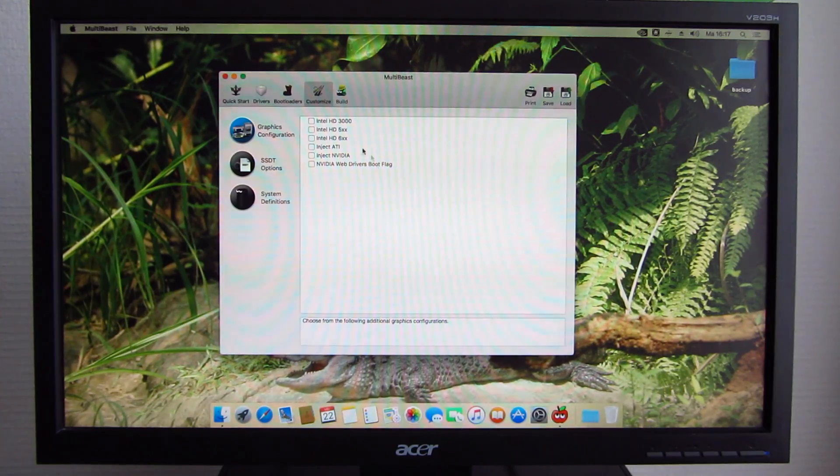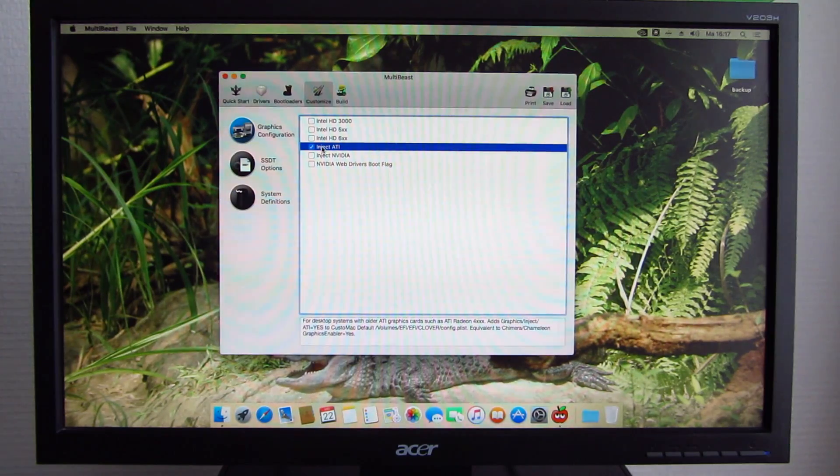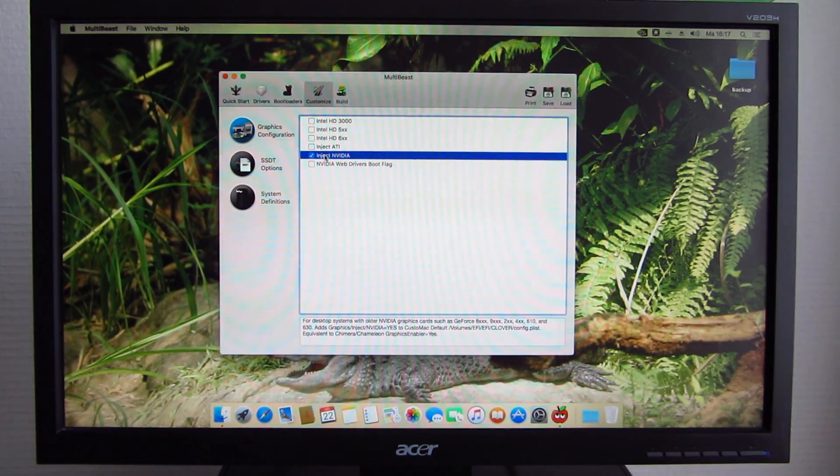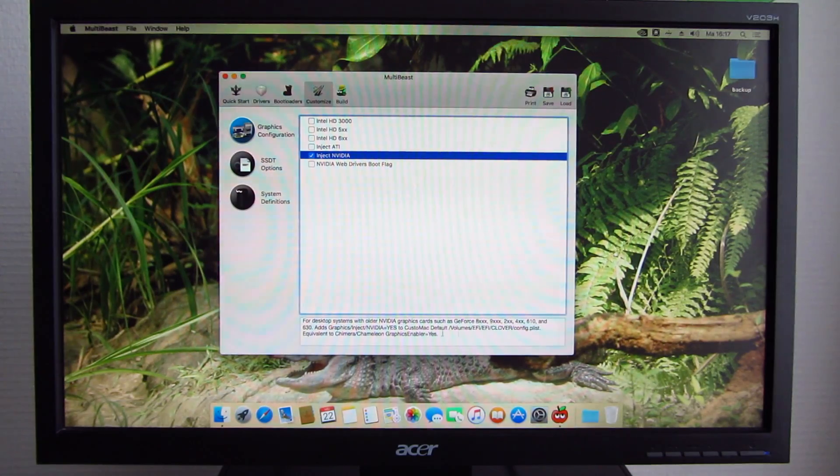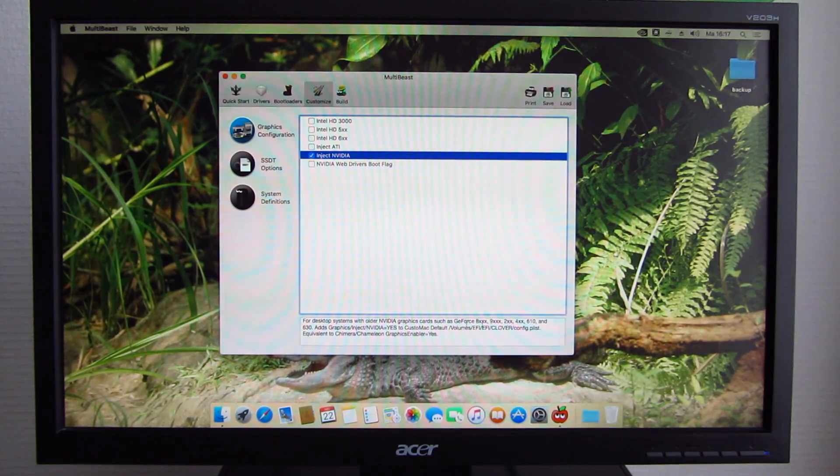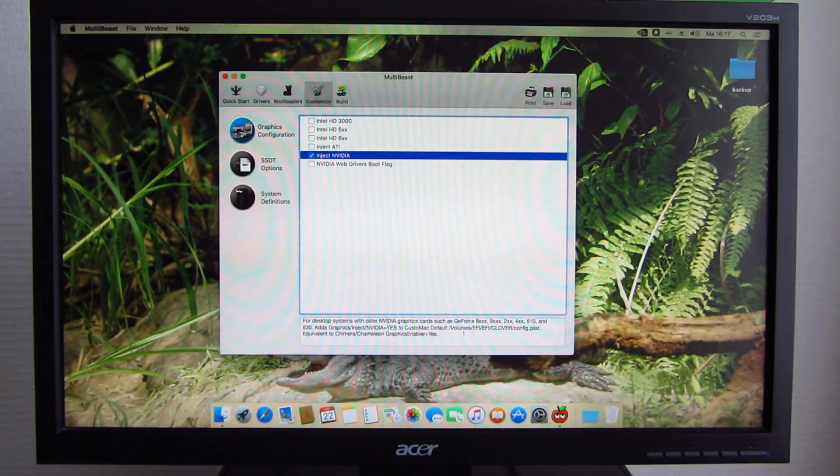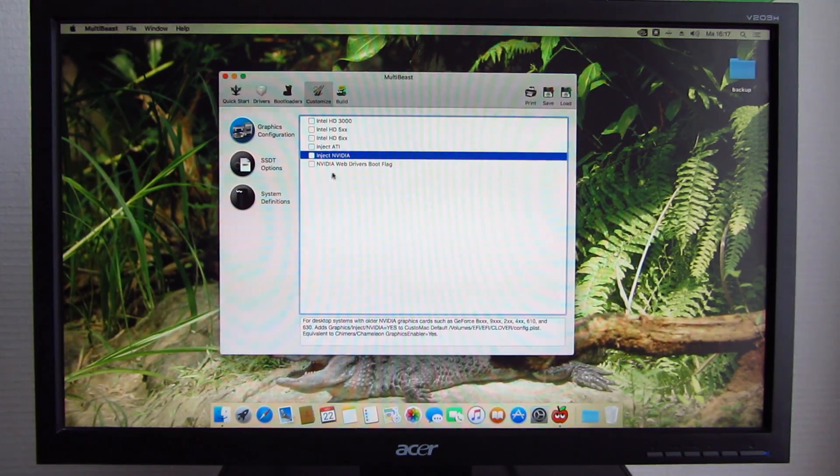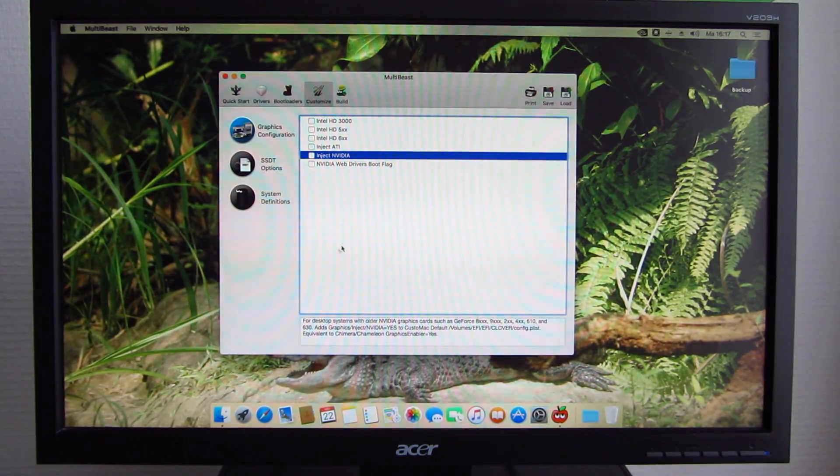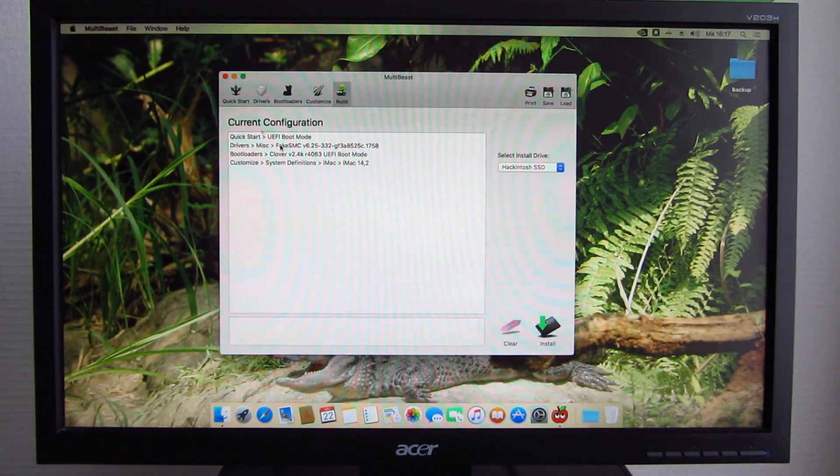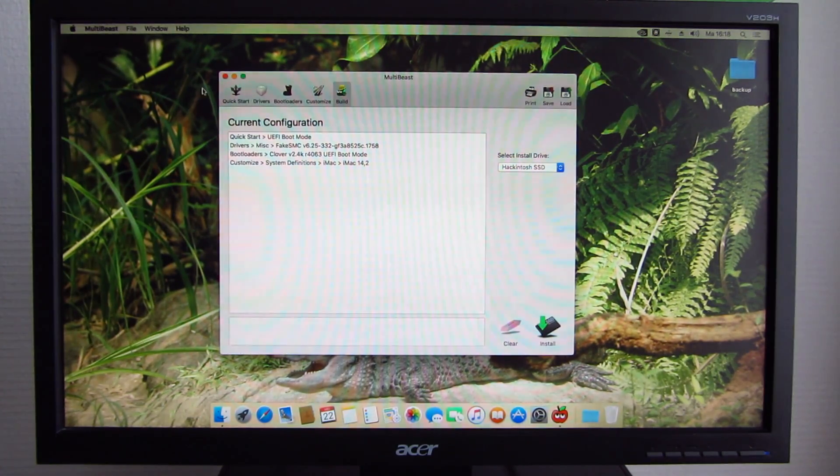You don't need to touch any of this unless you have some graphics card installed that's sort of exotic or that fits the bill of the description here. Inject NVIDIA is used for GeForce 8000, 9000, 200 series, 400 series and the GT 610 and 630. If you have a different card, you need to use the NVIDIA web drivers. But in this case, this machine came with the Intel HG2500, so I will focus on that more. And then you just need to go to Build and Install to the install drive.